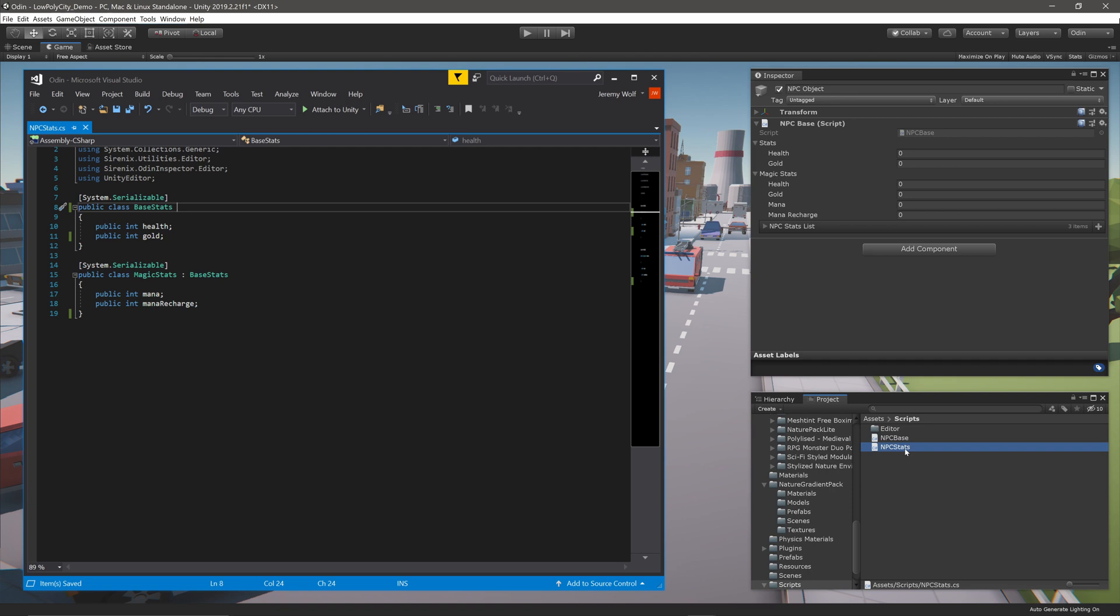If this is your first custom drawer you've created with Odin, you may want to take a look at some of our earlier videos that explain more about what custom drawers do and how to make them.